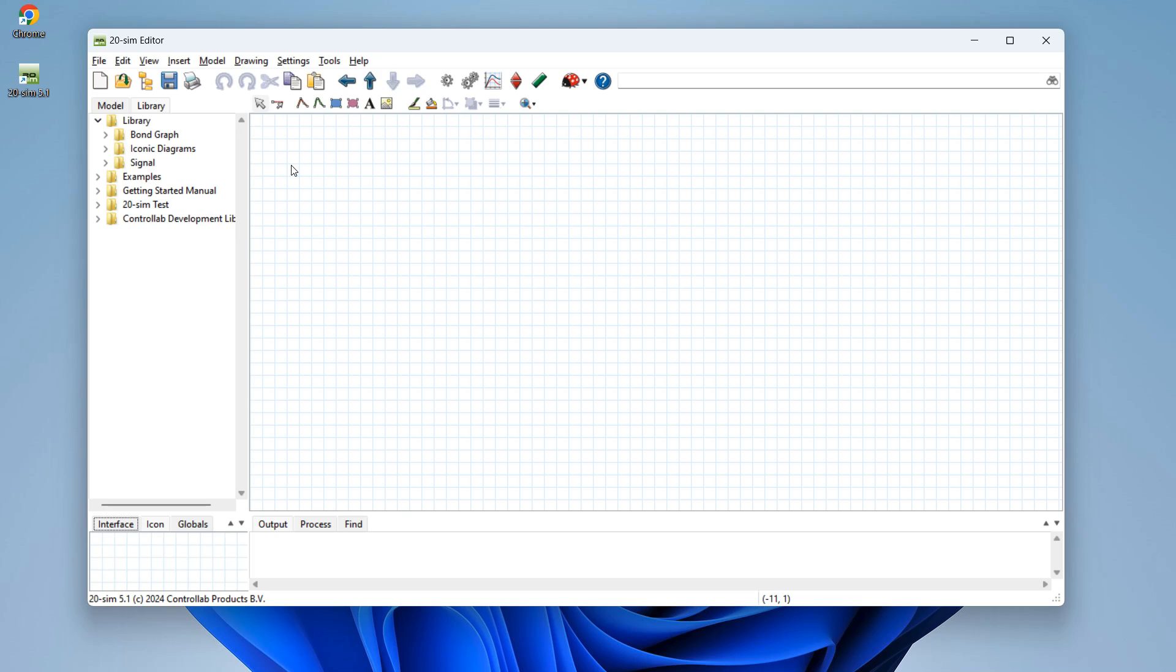In this video I will show you how to make a model and run a simulation in 20SIM. When you open 20SIM you will see the editor, which is where we can assemble blocks together into a model.